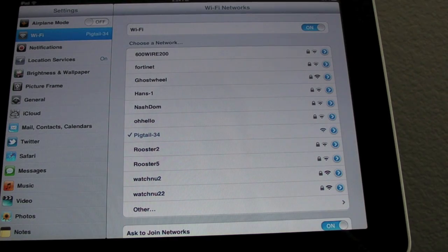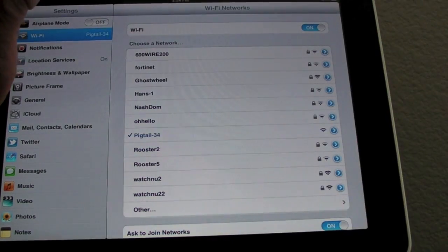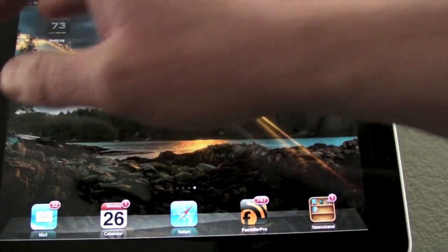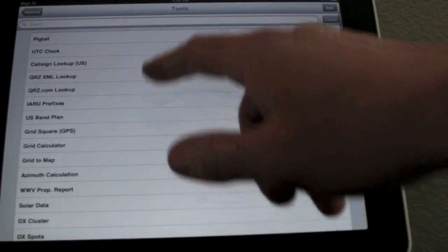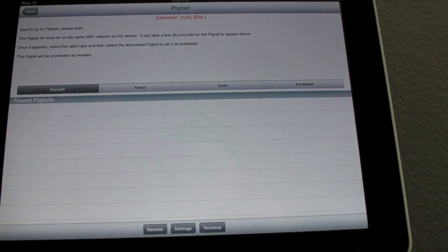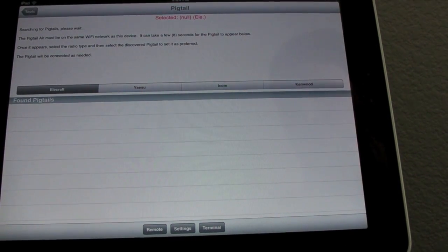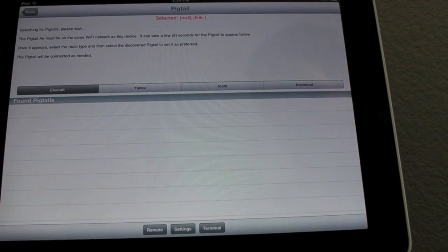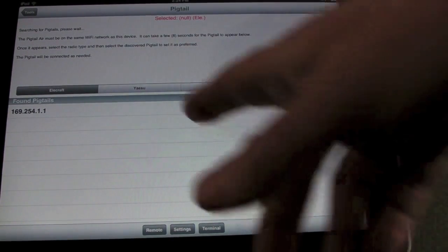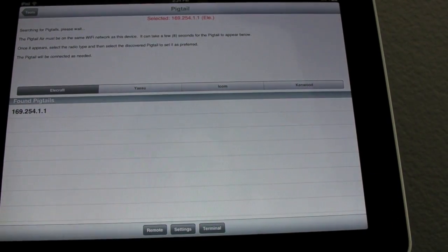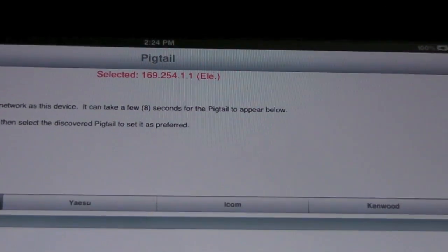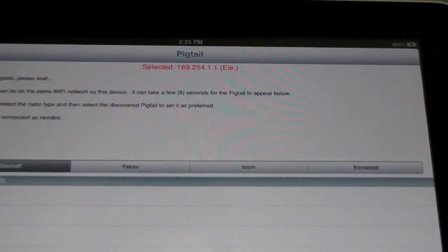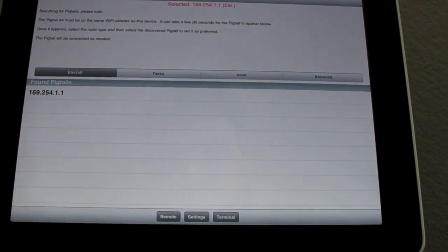So let's start a pan log. So I found the Pigtail. If we click it now up top it tells you what you selected and what type of radio, in case you come back here and you're curious what you had it set to. You'll also notice the new buttons down here, Terminal and Remote.